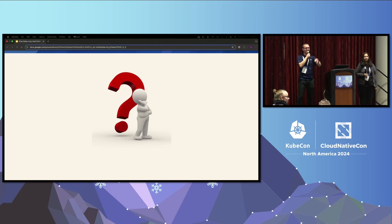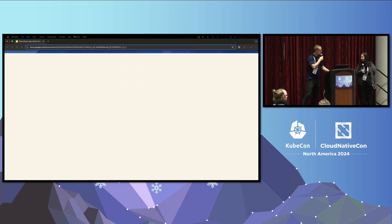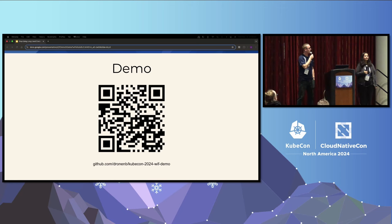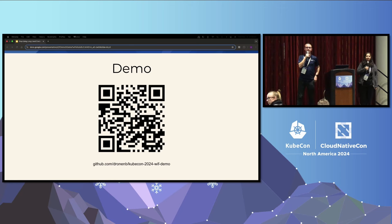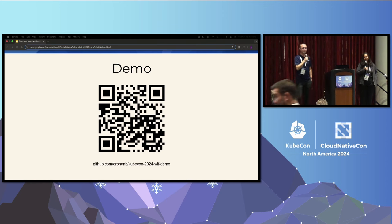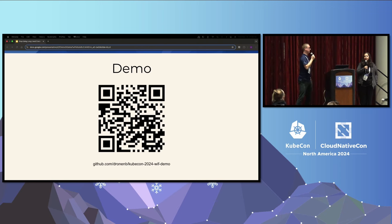Audience question: do you have a link to the demo? Yes, the link is available. Another question: do you already use SPIRE at Ford? We are in the process of adopting it.